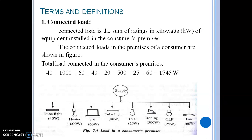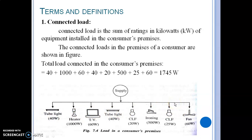The first definition is connected load. Connected load is the sum of the ratings in kilowatts of all equipment installed in the consumer's premises. For example, a consumer's premises may have equipment such as 40-watt bulbs, a 1000-watt heater, a 60-watt TV, and other appliances. The total sum of all these ratings is called the connected load.